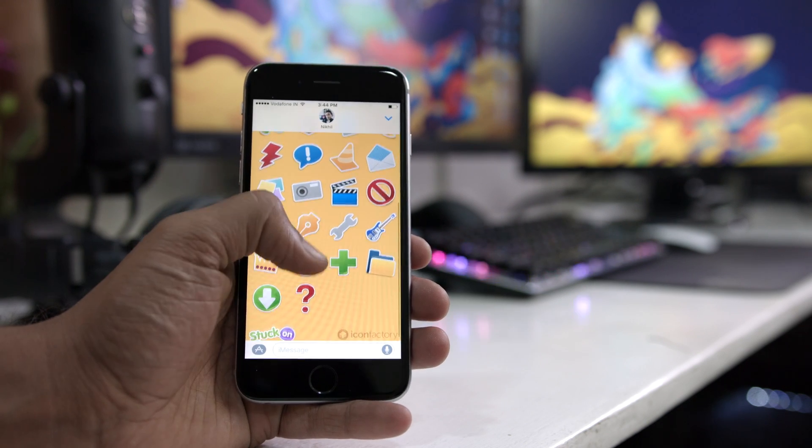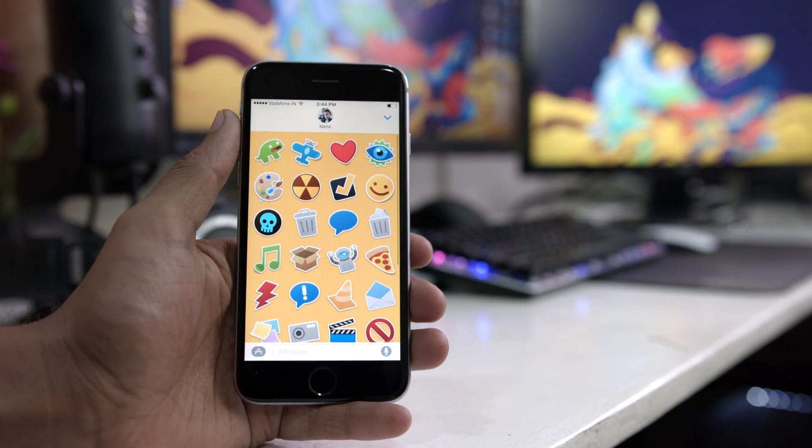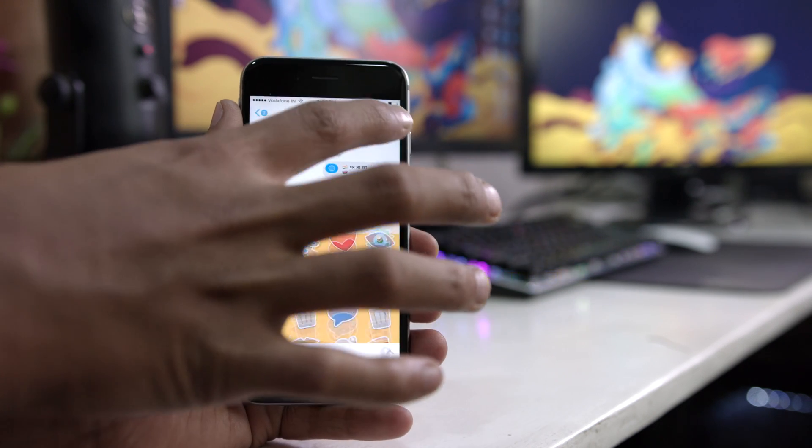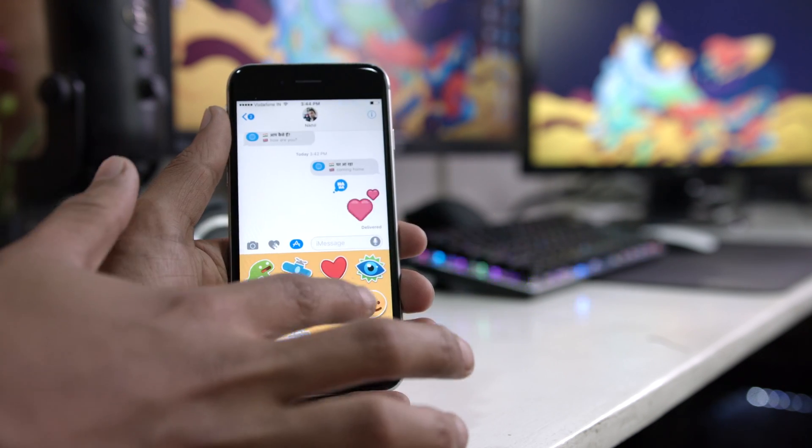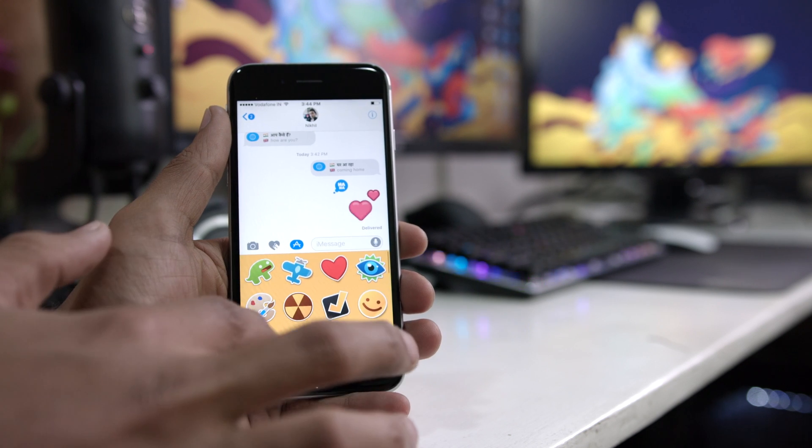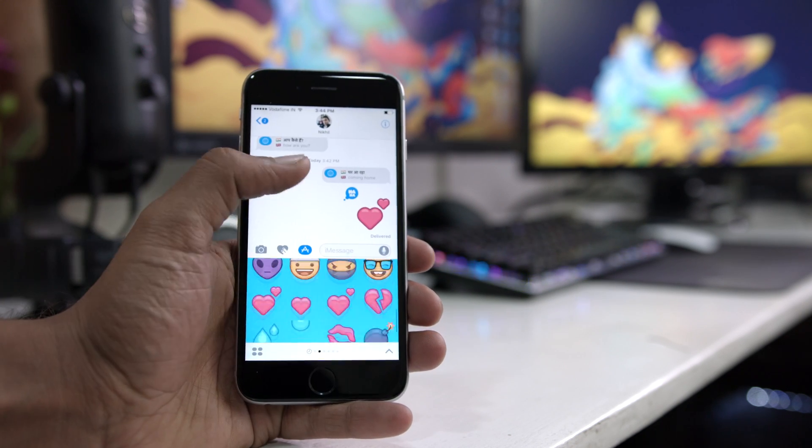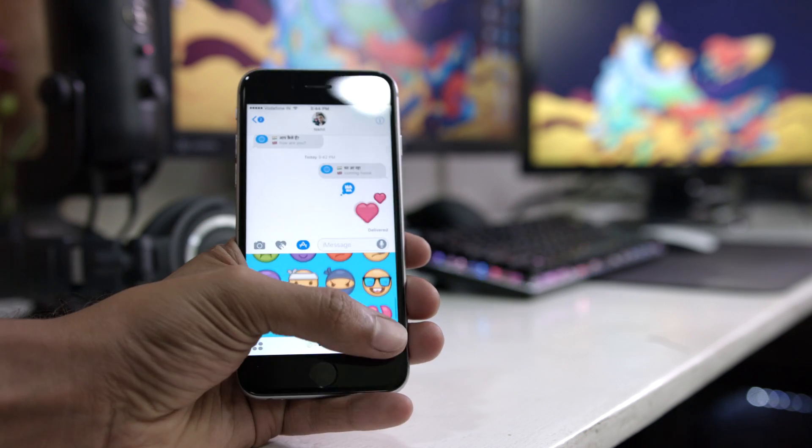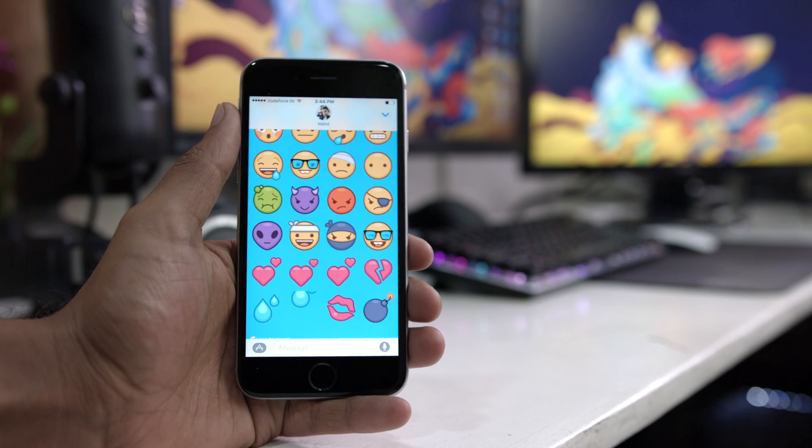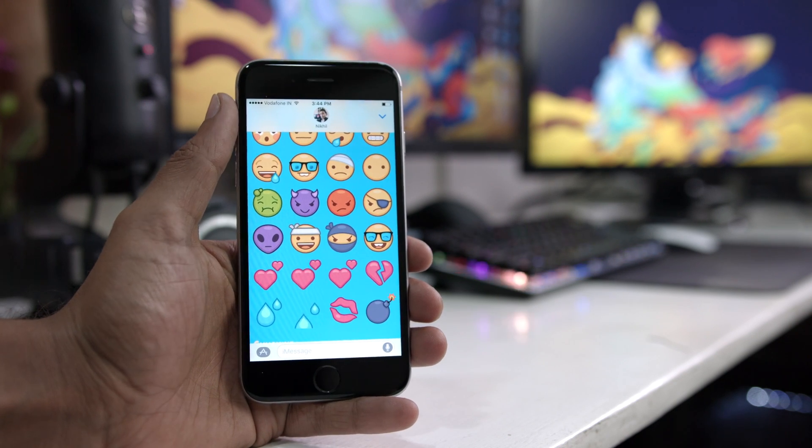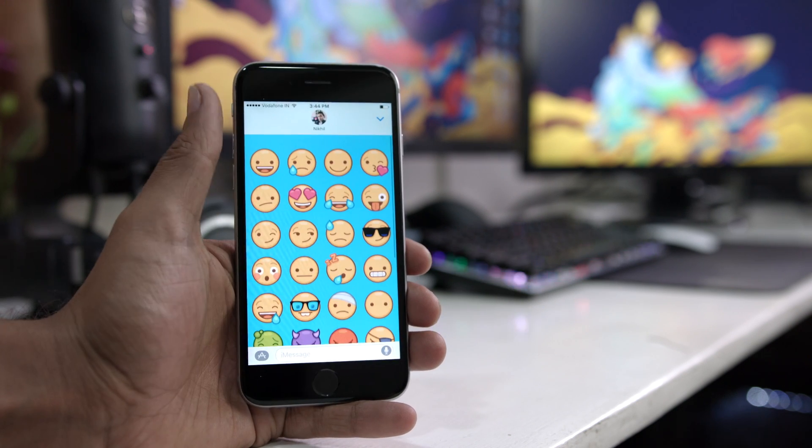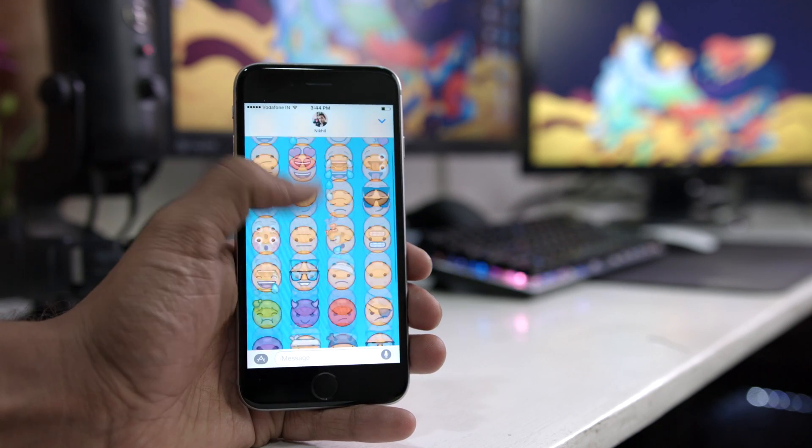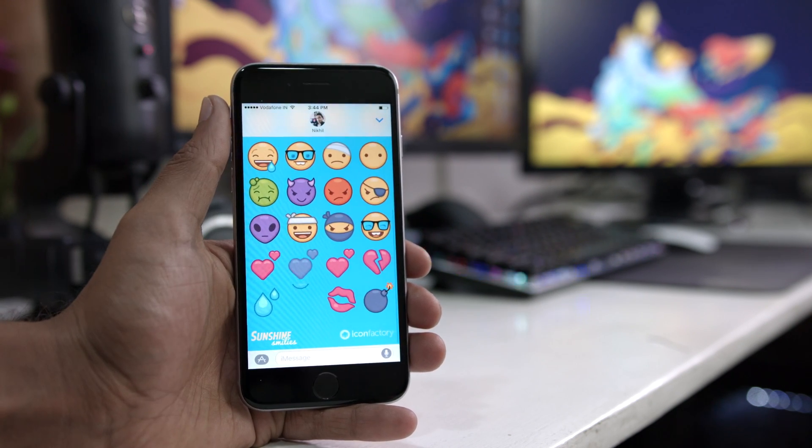Now they have two free sticker packs and a bunch of paid ones and all of them are absolutely exceptional. They also have a couple of animated ones in there and they are really good. So do go and check them out. All of these links are down in the description.